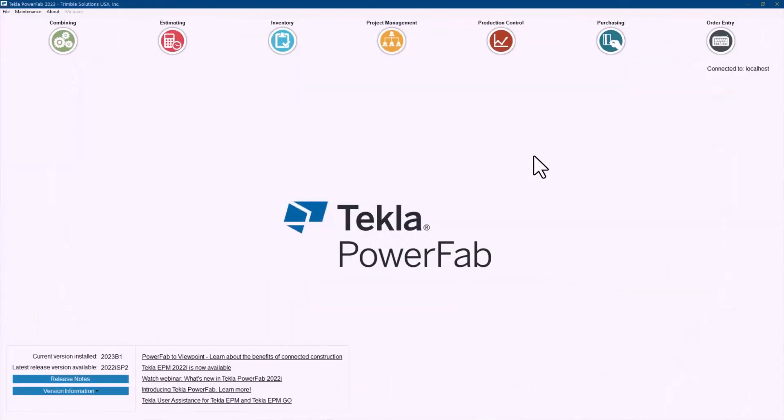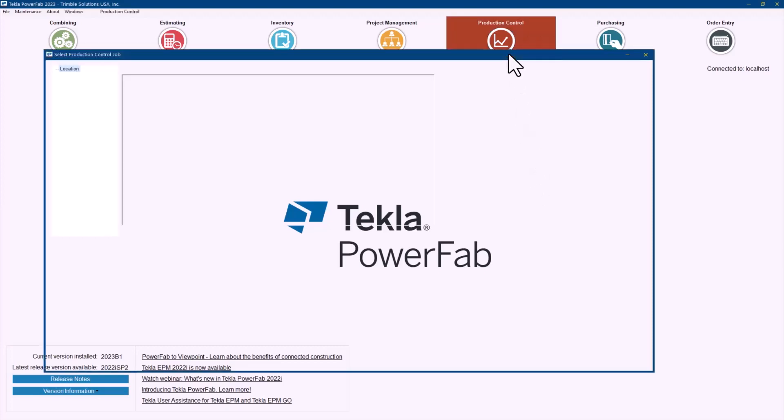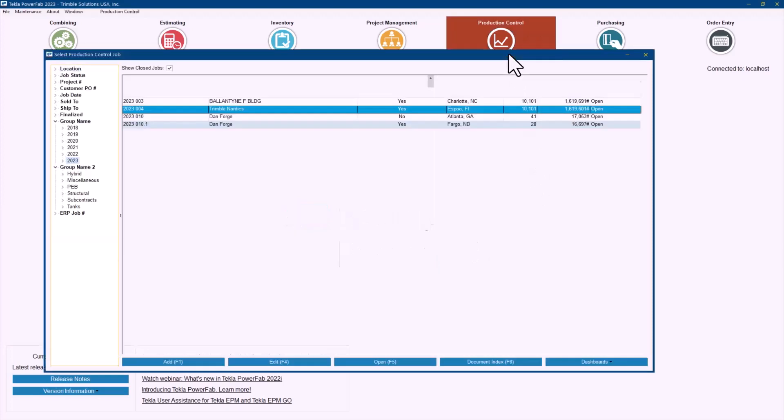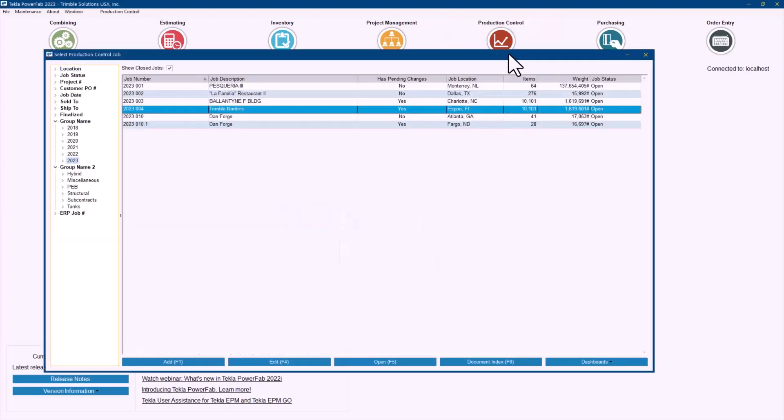Now let's take a look into the next steps of change management improvements in Tecla PowerFab 2023. After the import is being completed, some of the changes were allowed and they are being applied already into the production control bill of materials. Some of the changes were also saved for later, which means there are actions to be taken in that job. So if I go to production control, the first thing that I want to highlight here is that there is a new column that tells you which jobs have some changes to be approved by someone. So it's very easy to identify when there are actions to be taken in each one of those.